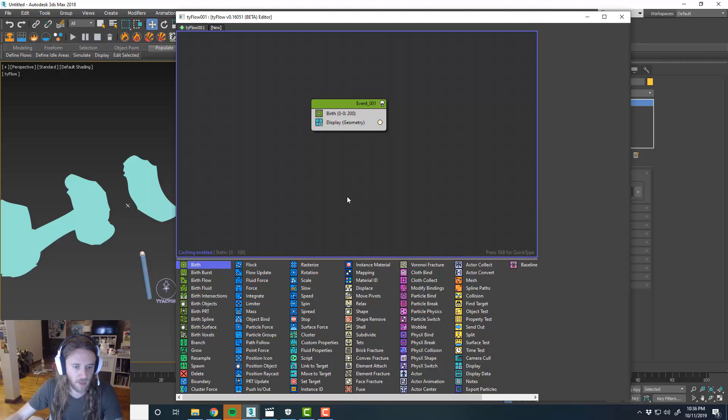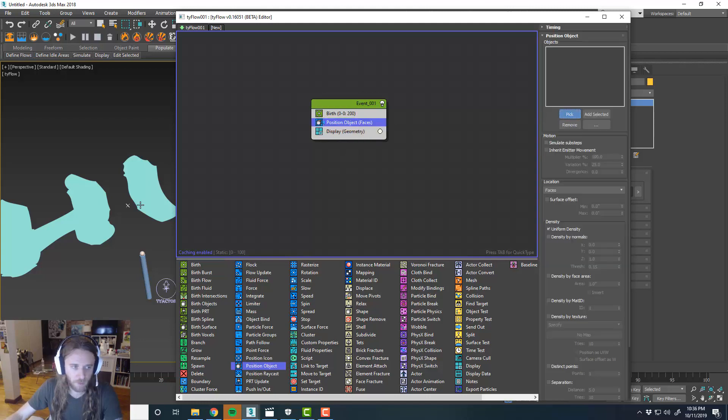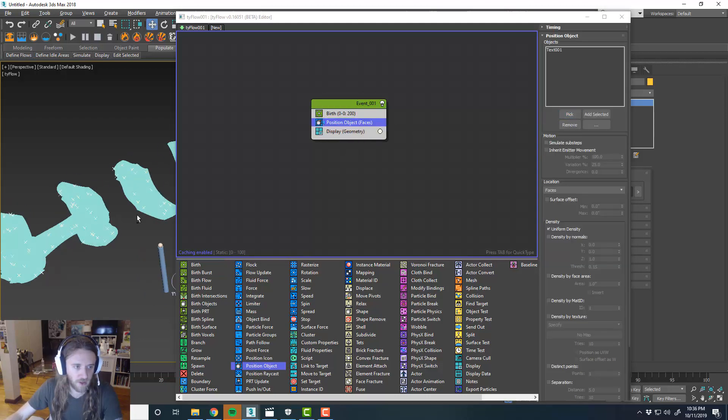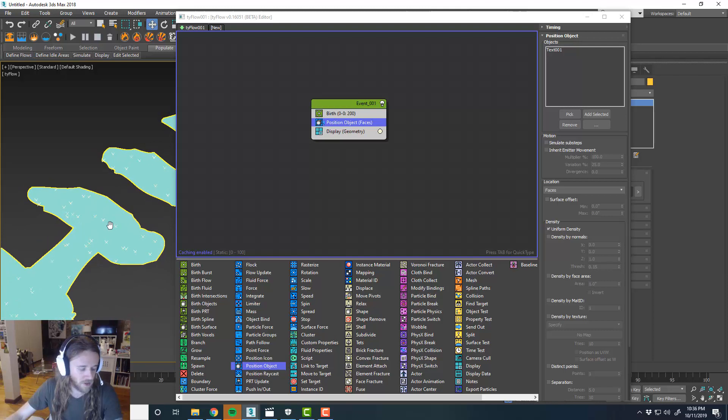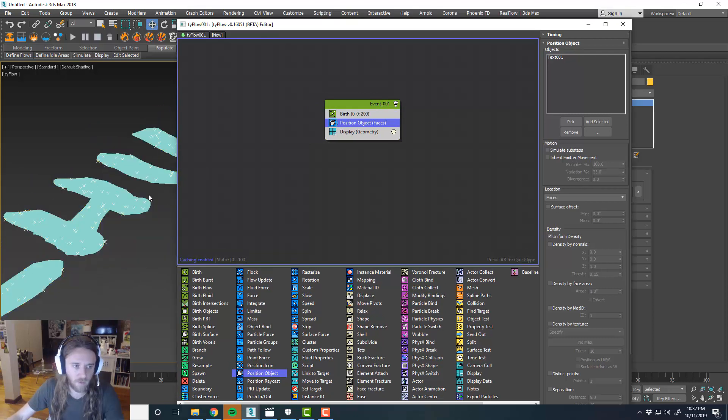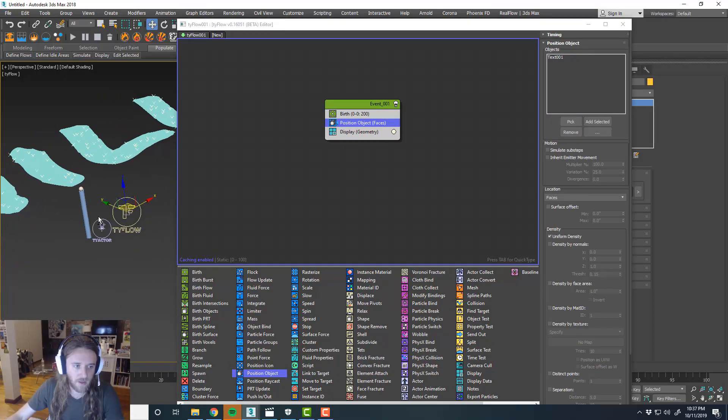And then let's go ahead and do position object. We'll pick our chill. So you can see the points already showed up. We'll go ahead and reference our TyActor.